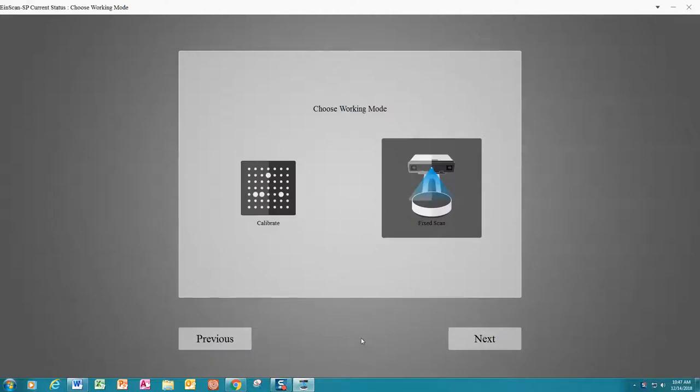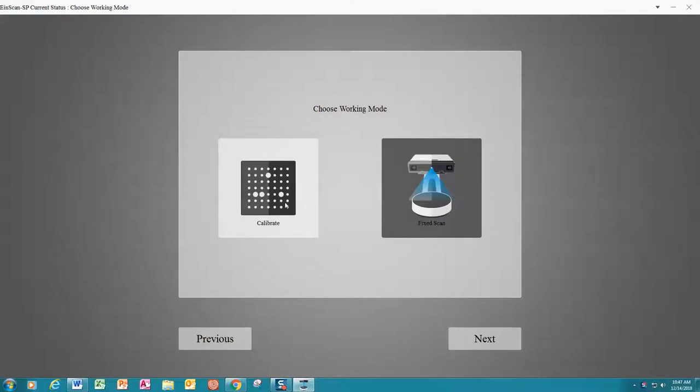On the next screen, the fixed scan working mode is pre-selected for you. The calibrate mode is a maintenance function which the typical user can disregard and simply again click next.